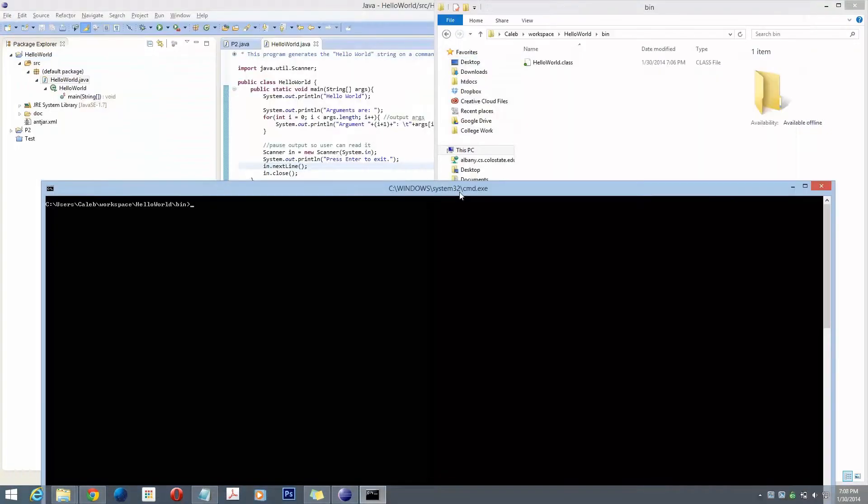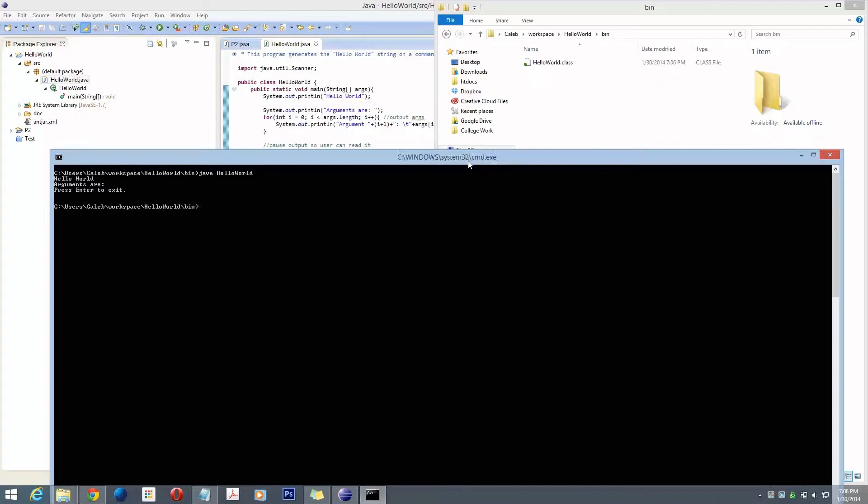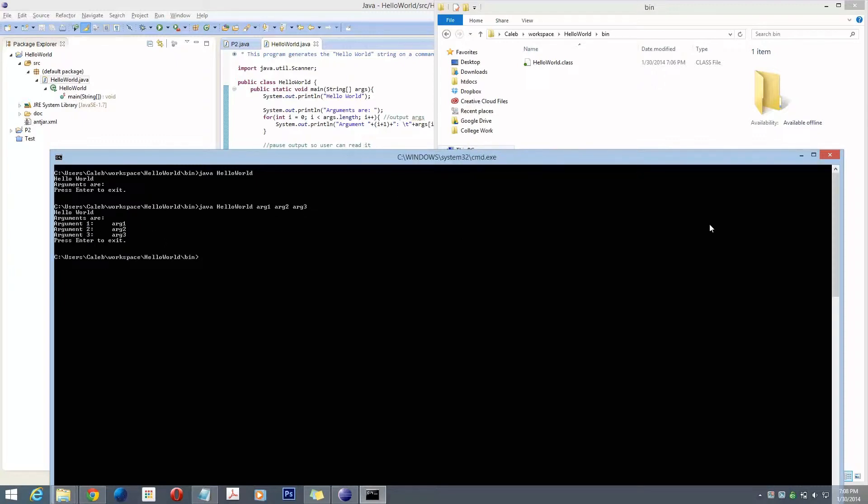If I go to the command line here, I can type java hello world, and it has to be the name of the class, not the name of the file, and it'll run there. I can also put my arguments here, and it'll output them here as well. Perfect.